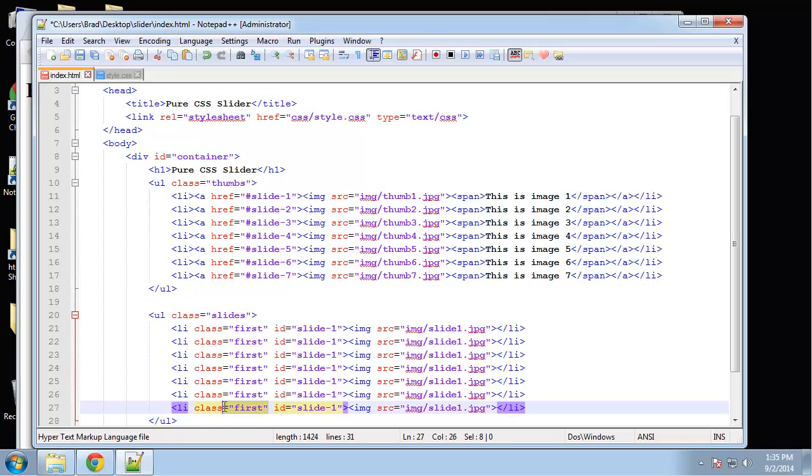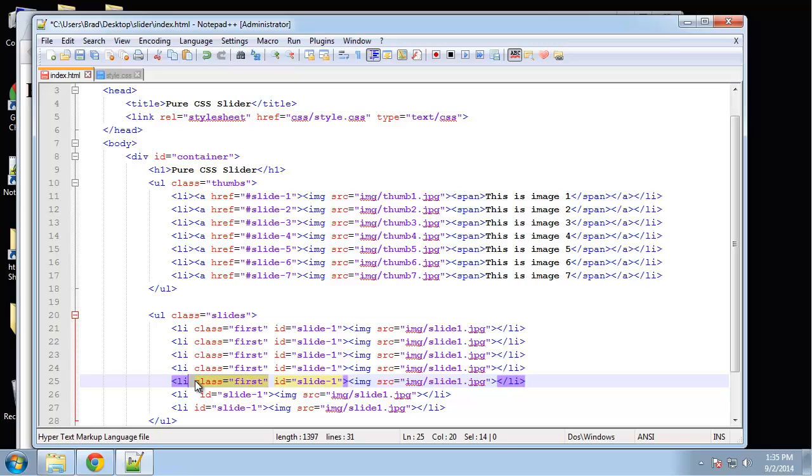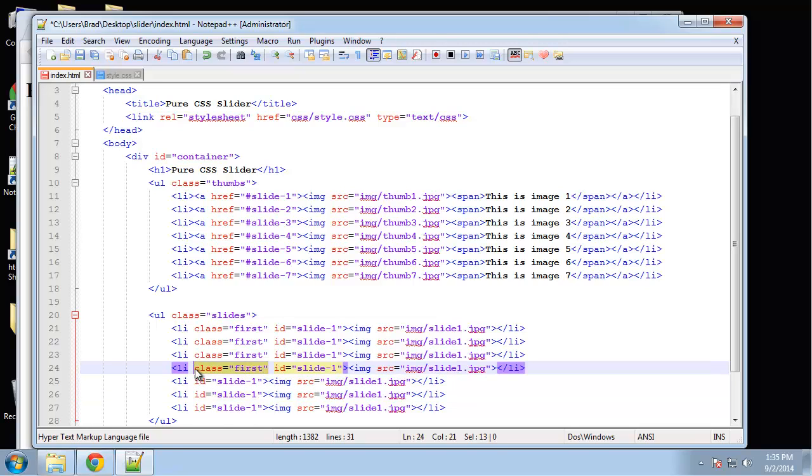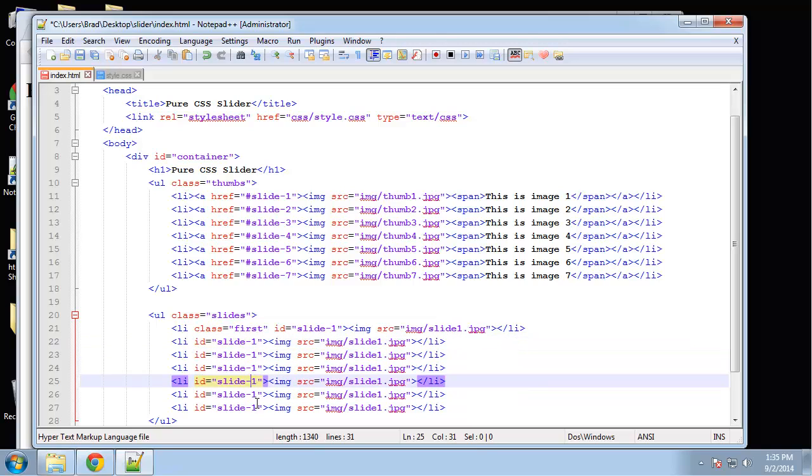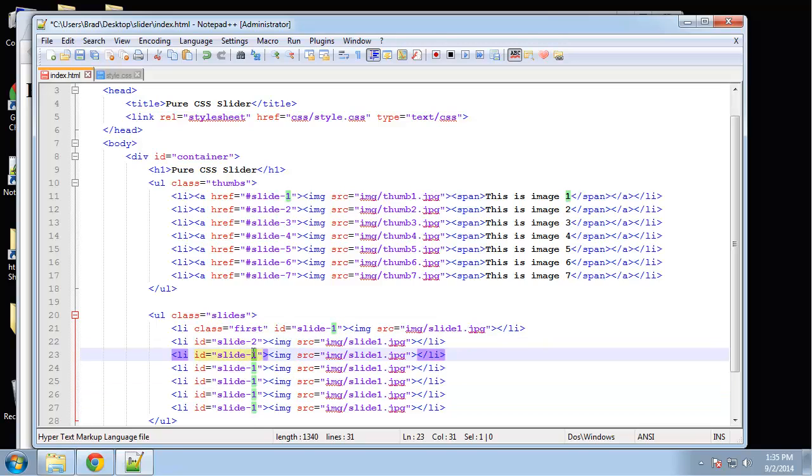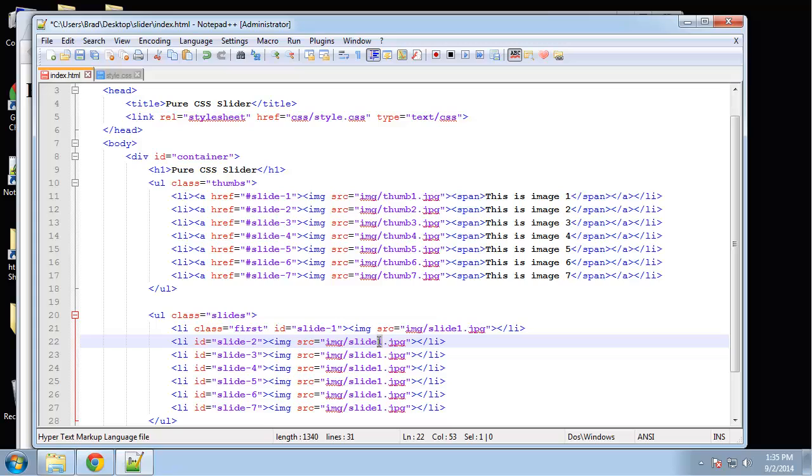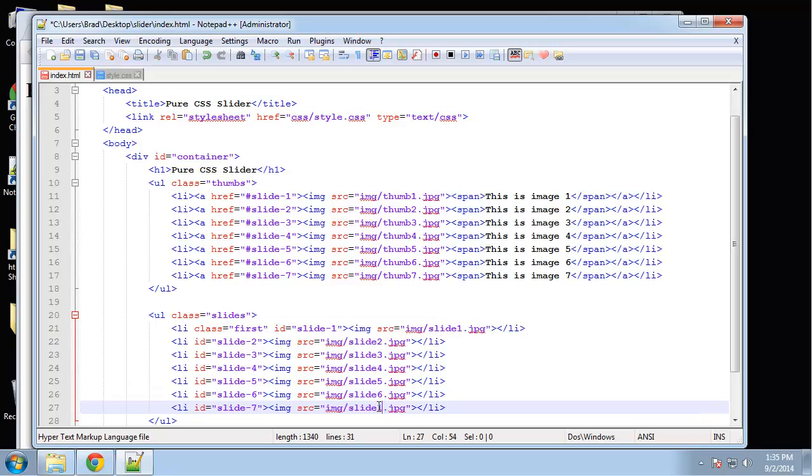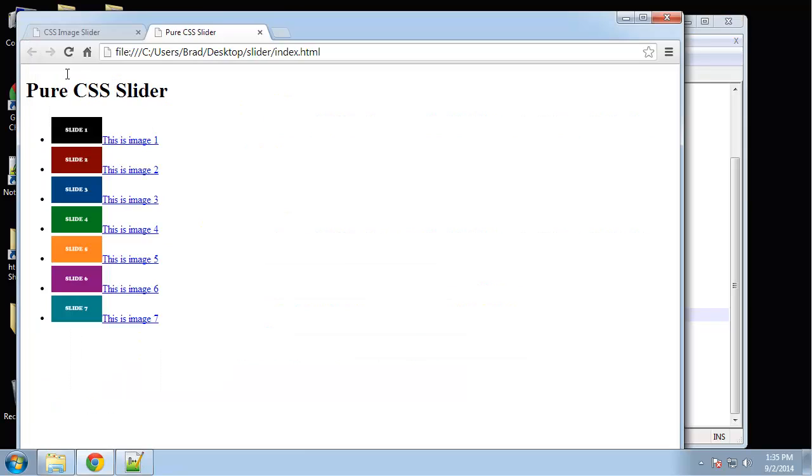Actually, we don't want this class 'first' for any of these, just for the first one. We'll change these numbers. So there's our unordered list of large images.